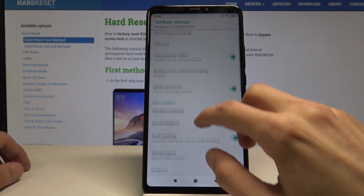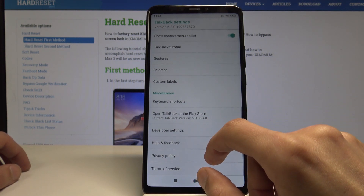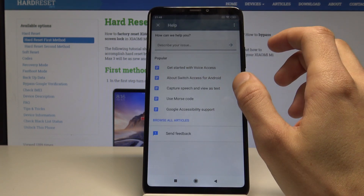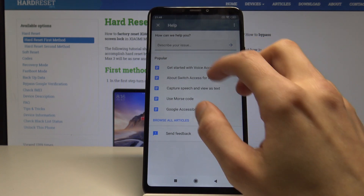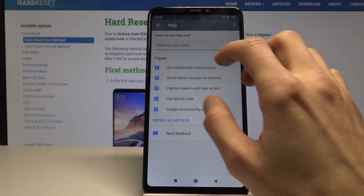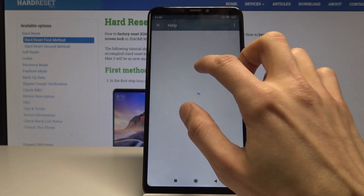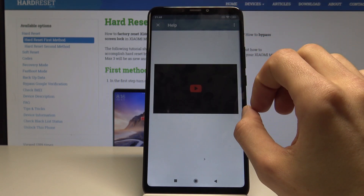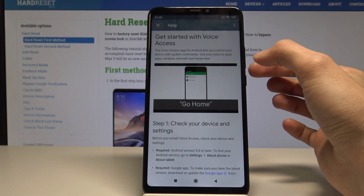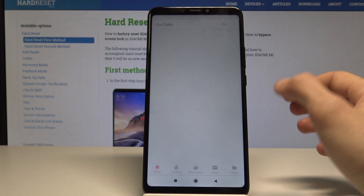Now we can scroll down and tap on Help and Feedback. If you wouldn't have connected to Wi-Fi, you wouldn't have any settings or any options here. So now that there is, tap on this. Tap on that clock right there.